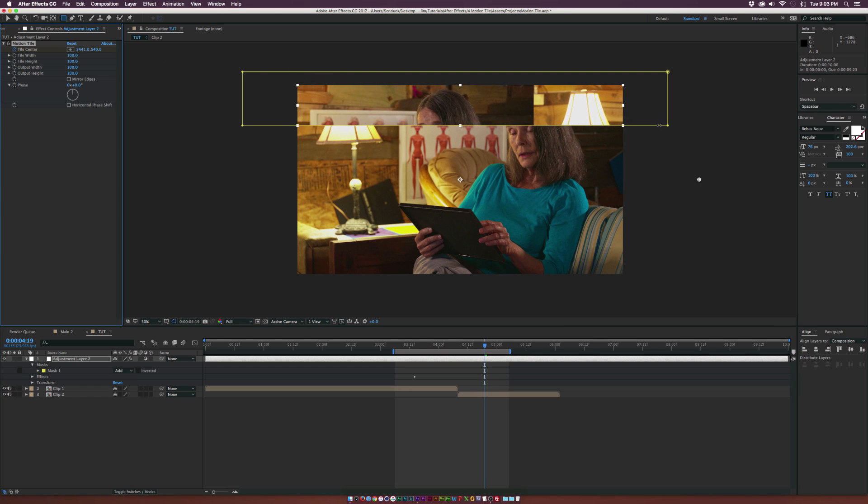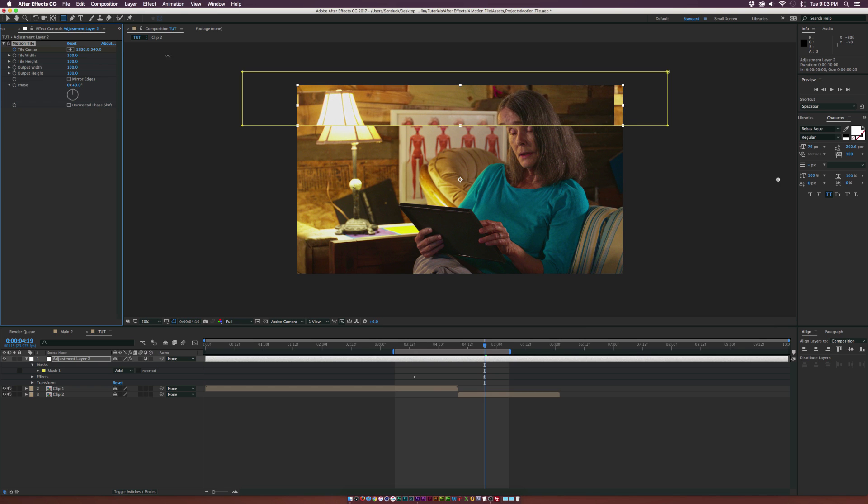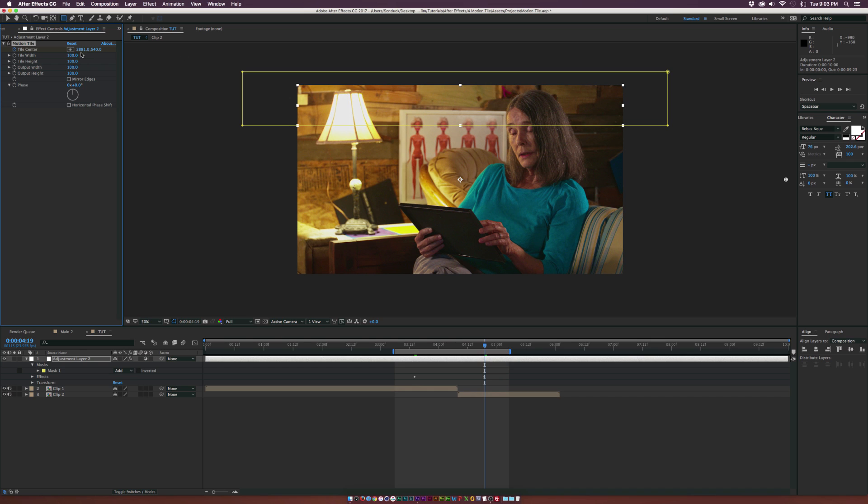And we'll just go ahead and move over the X Tile until it's going to match up the first swipe here, which is about 2880.